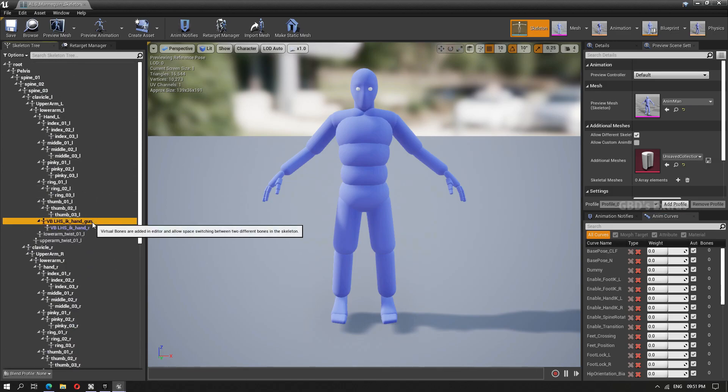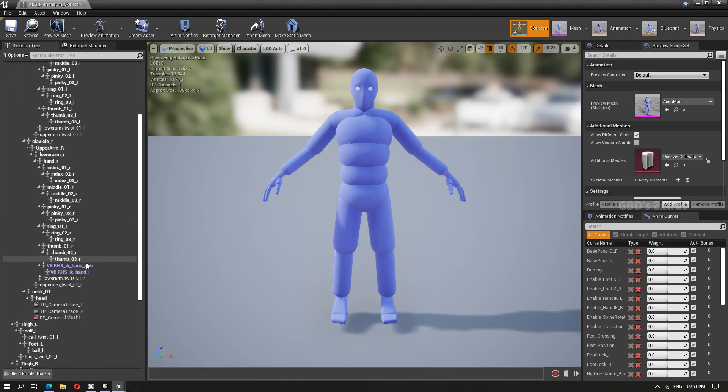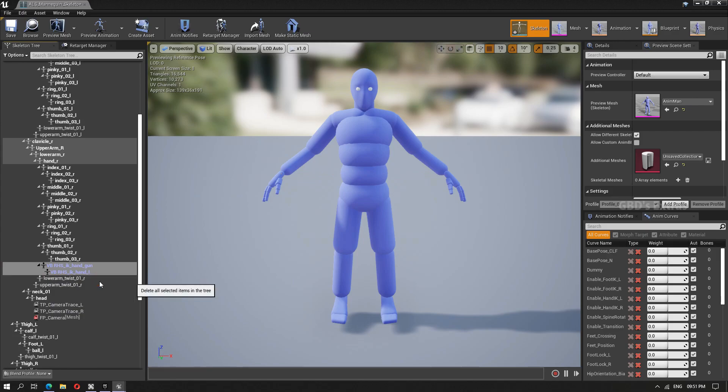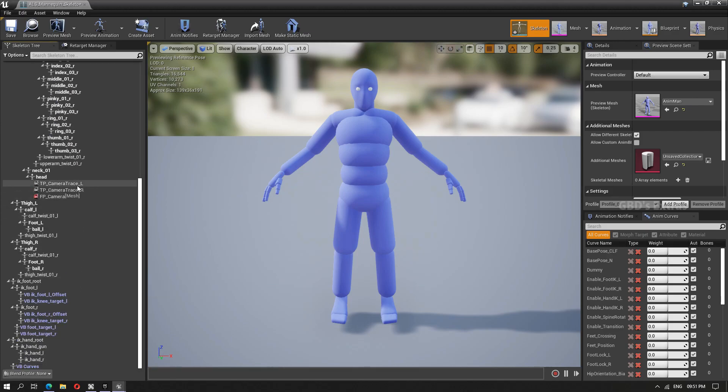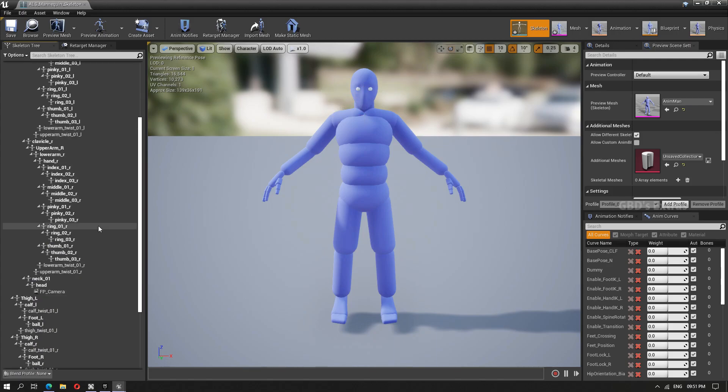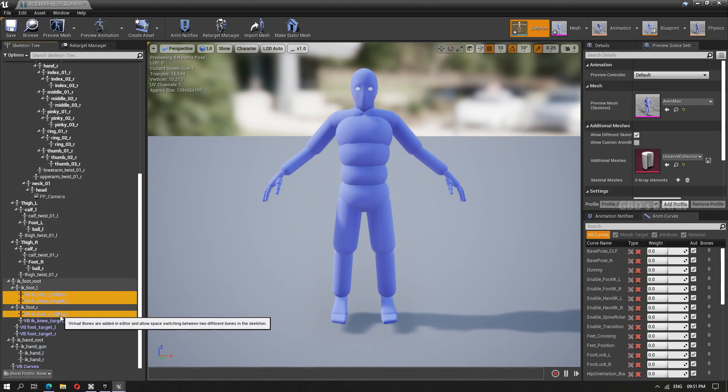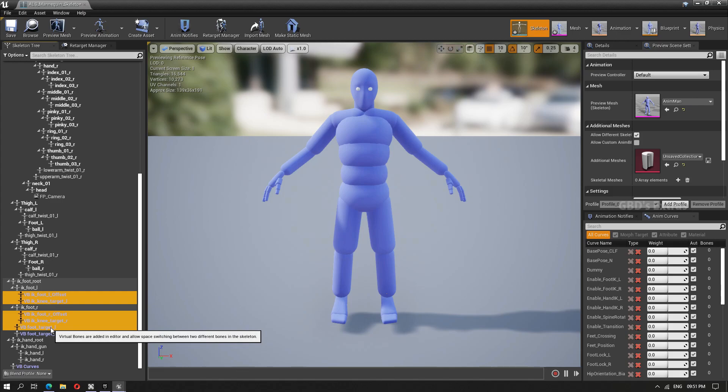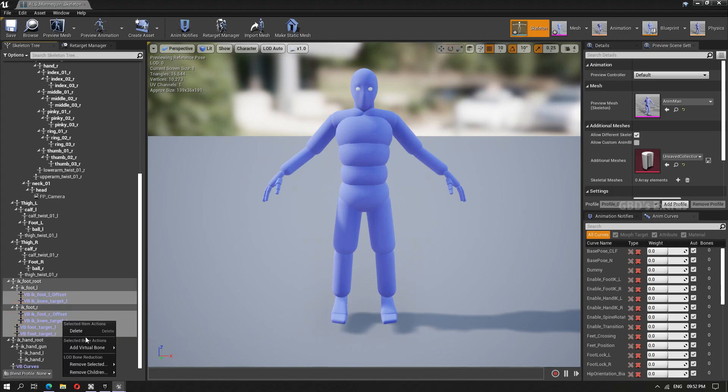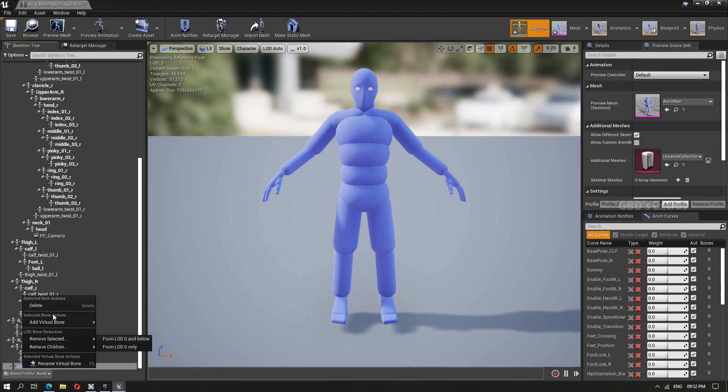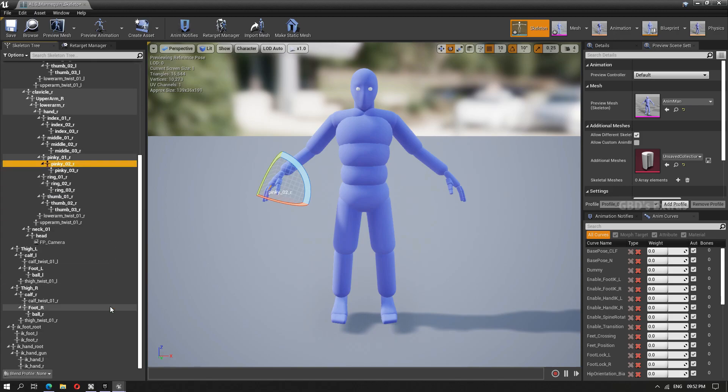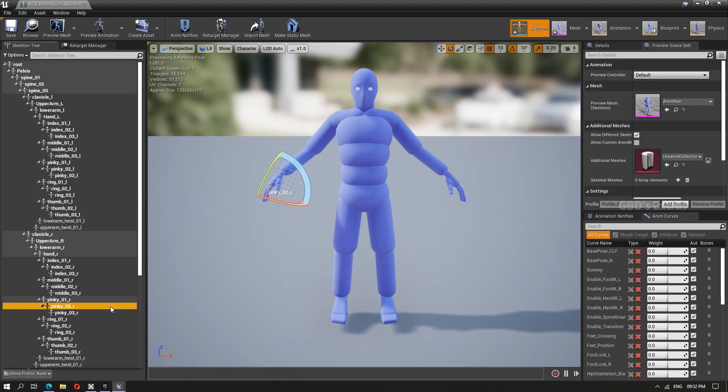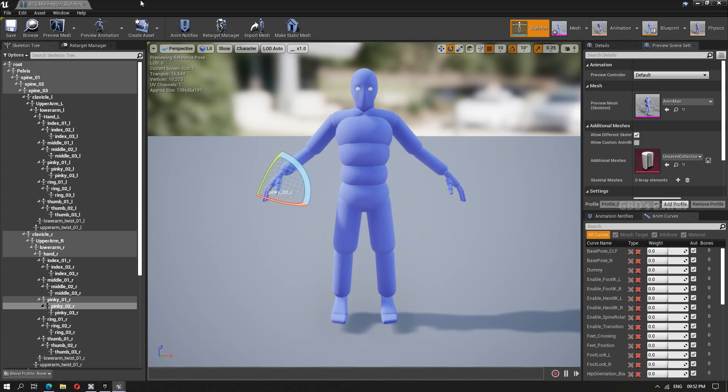Remove all the IK bones. Once all the unwanted IK bones are removed, save the skeleton.